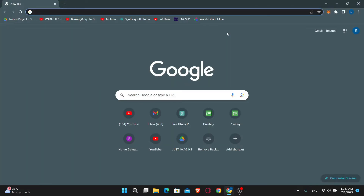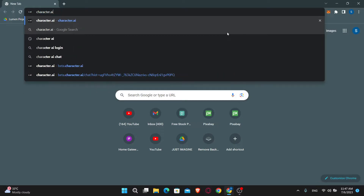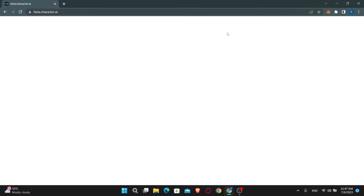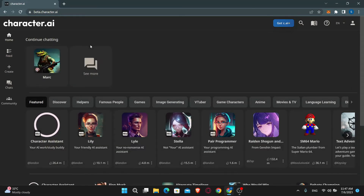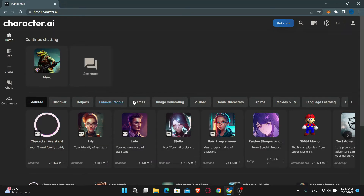Just open up your web browser and then in the address bar type in character.ai and press enter. If you're logged into your account already, you will be taken into your homepage which looks like this.